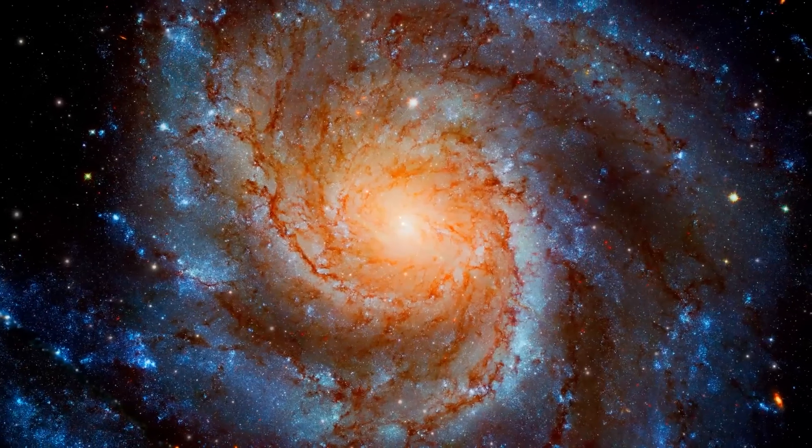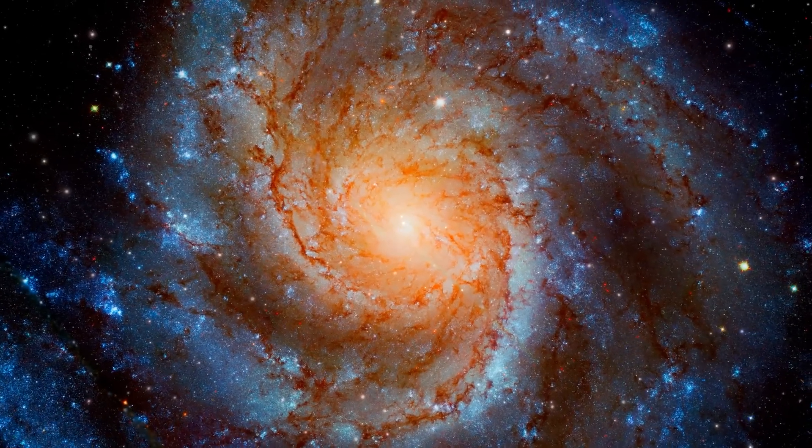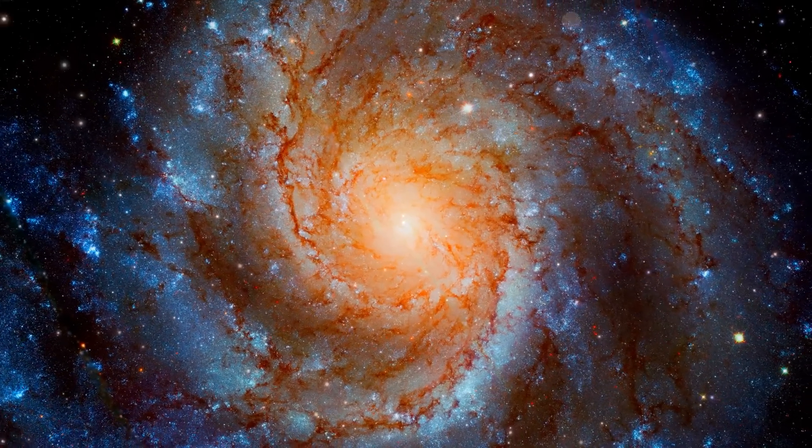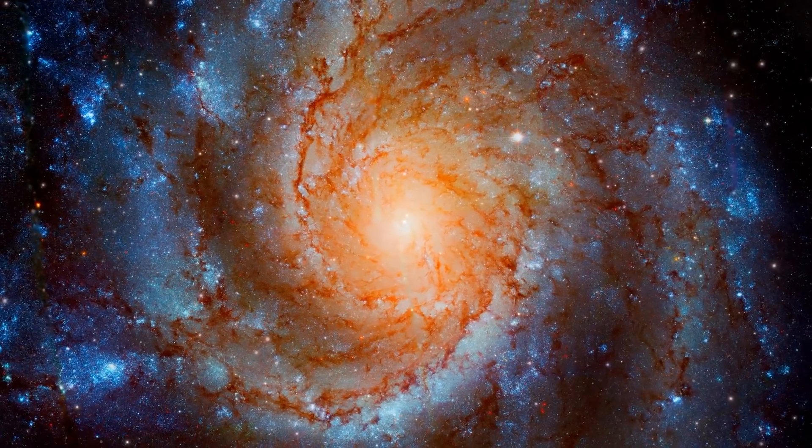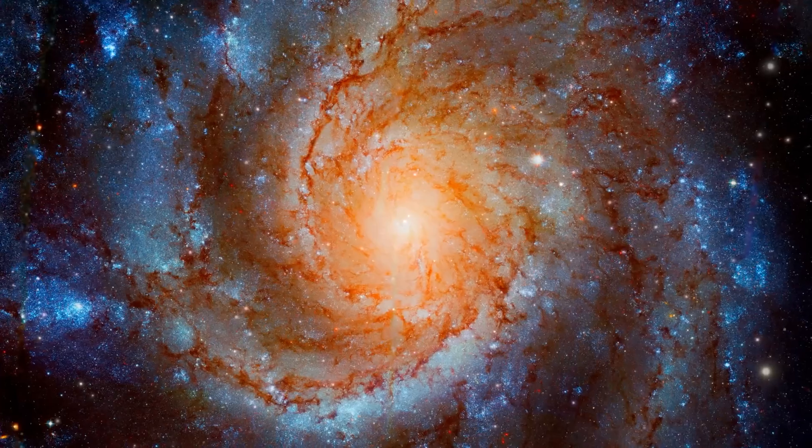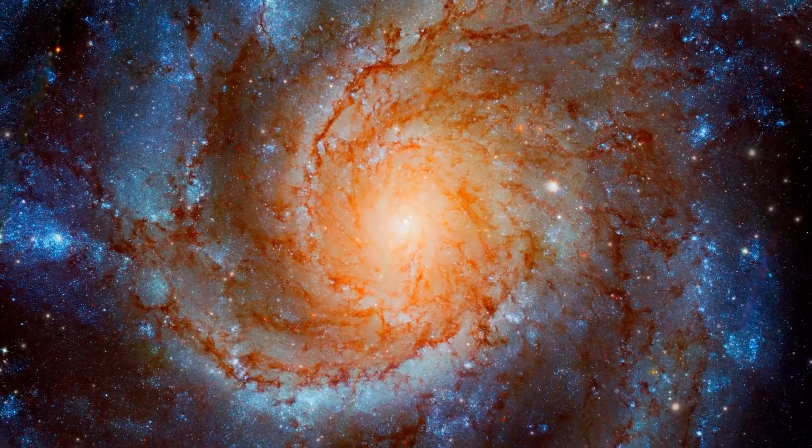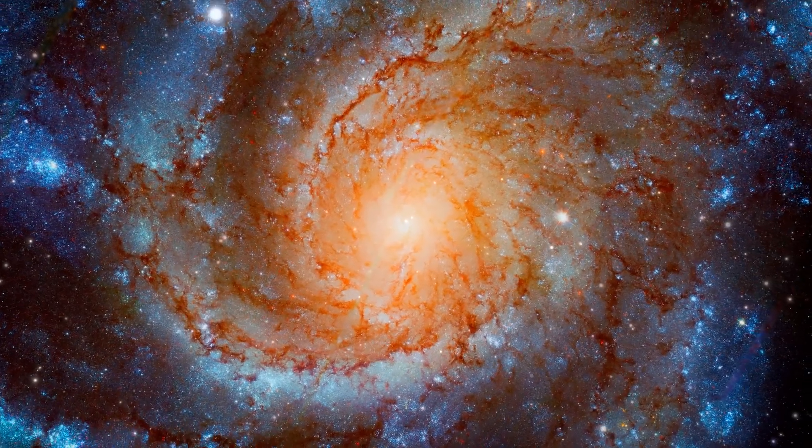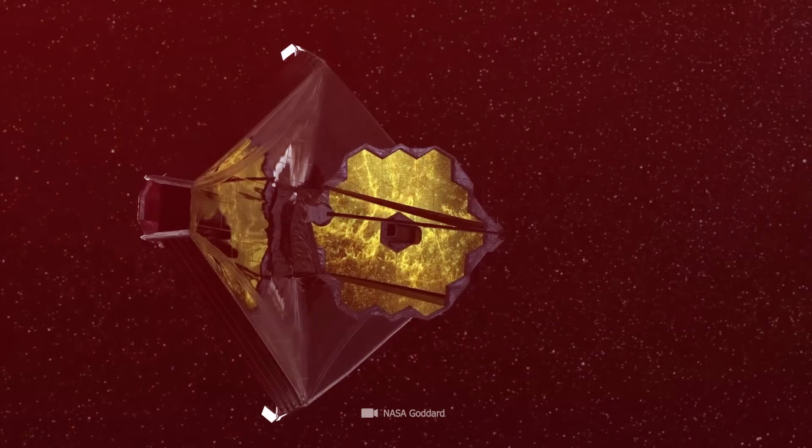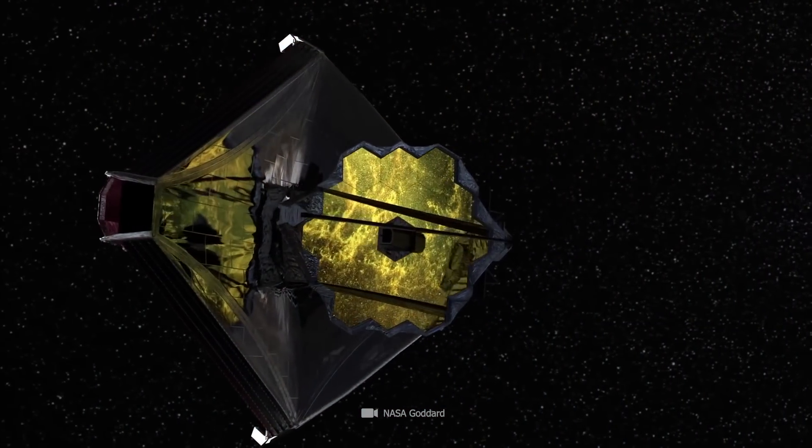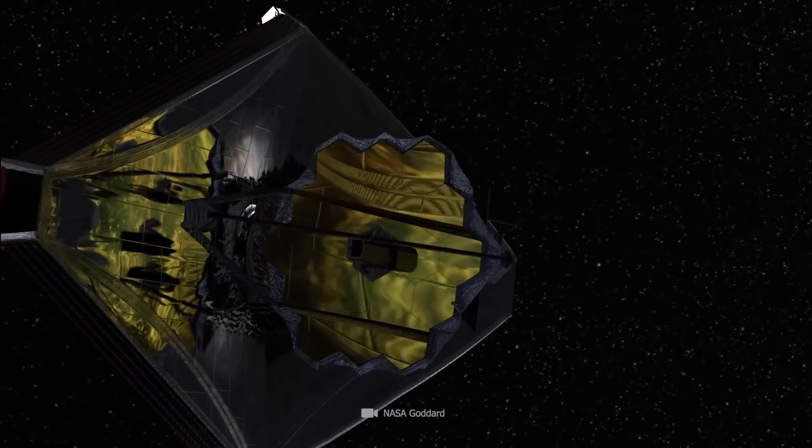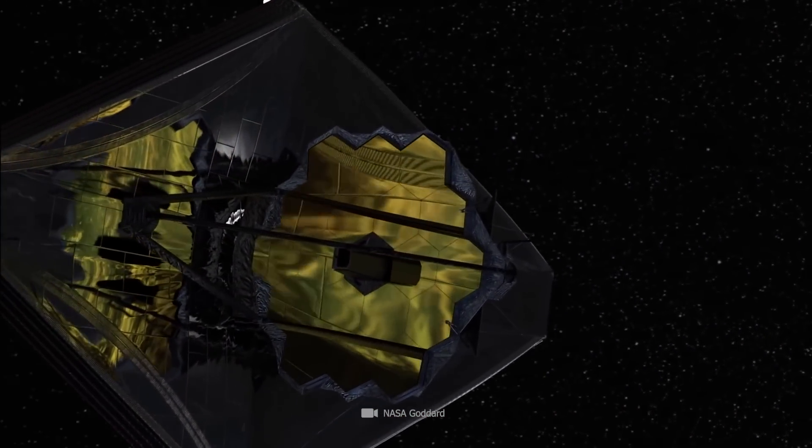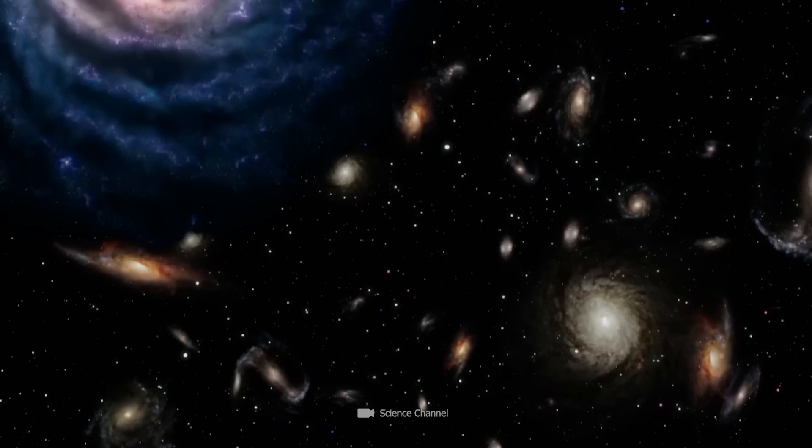However, the data from the Webb Telescope show a different picture: galaxies that already have a complex structure at an early stage of their existence.